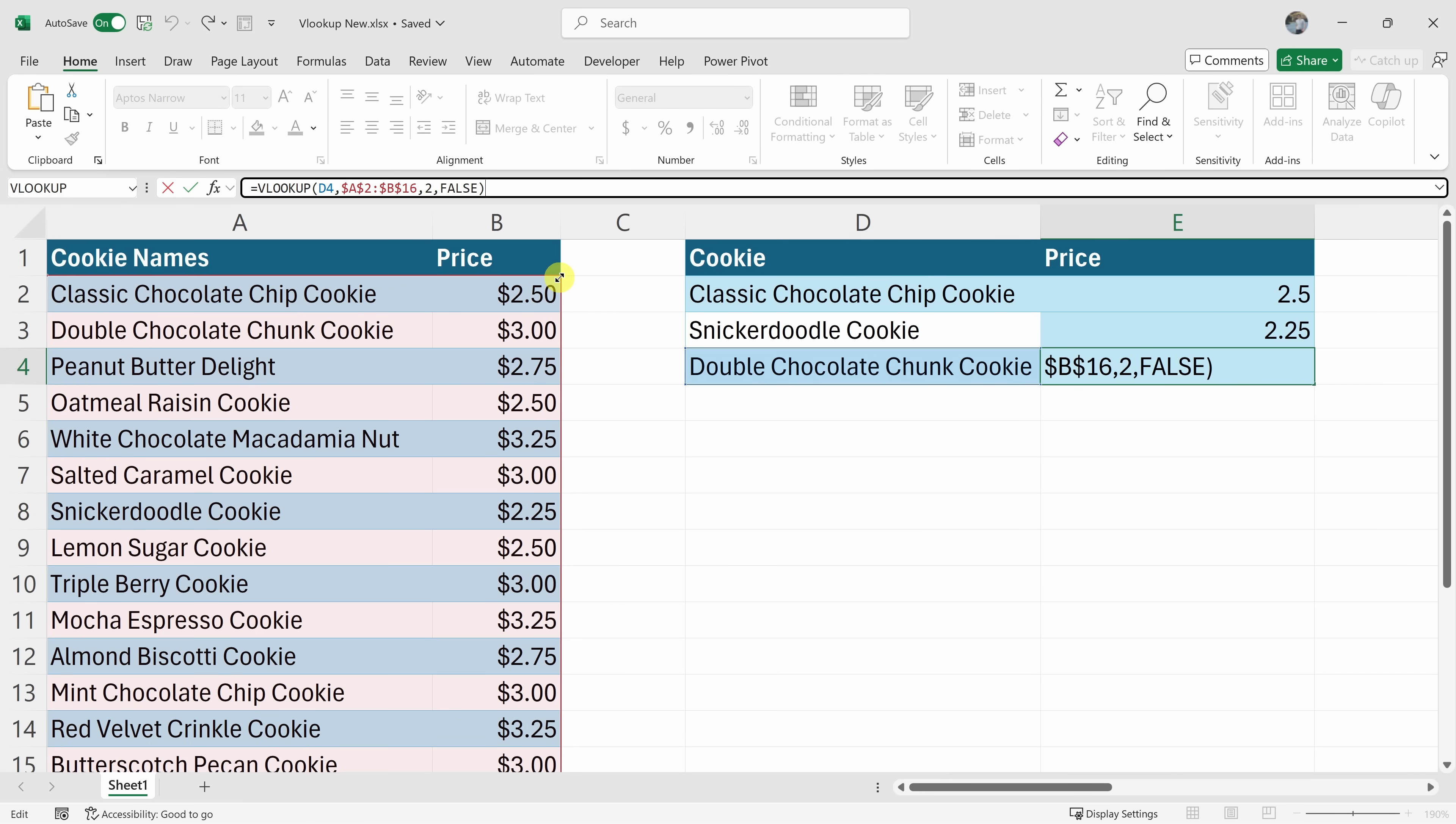One problem with this technique is if we add additional rows or remove rows, this reference may no longer be accurate and we'd have to come in and update it every time we add or remove data. Let me show you a better way.